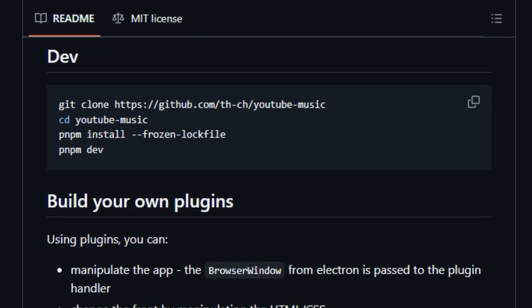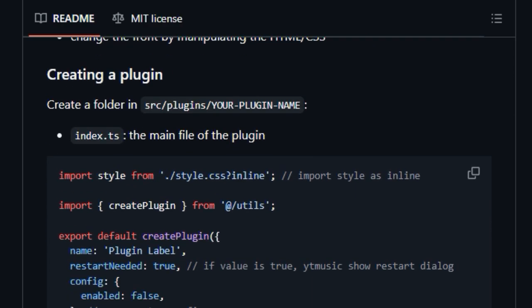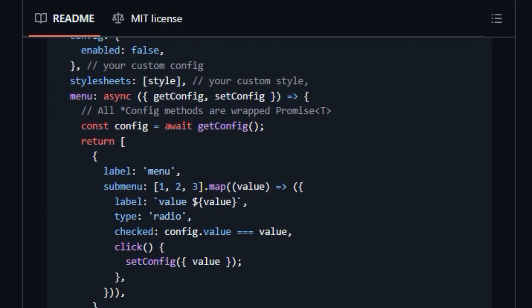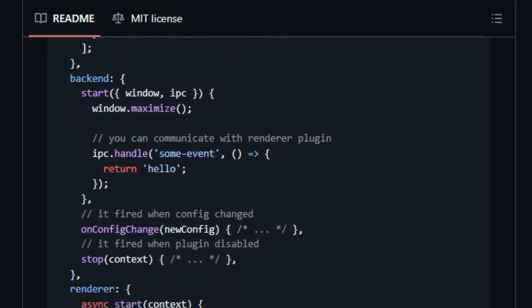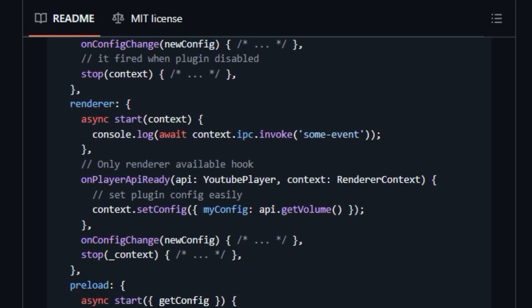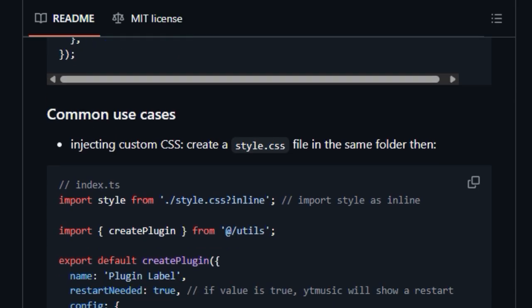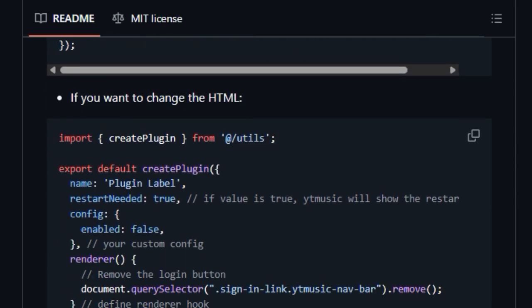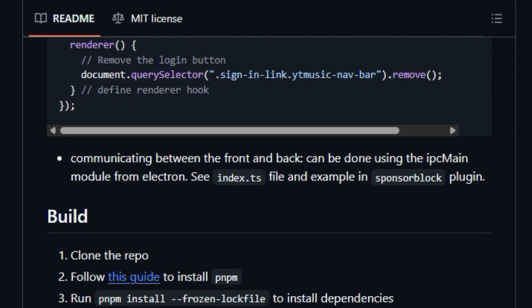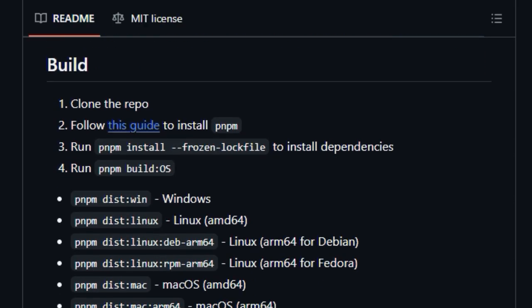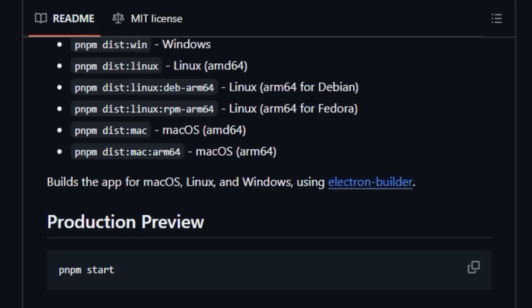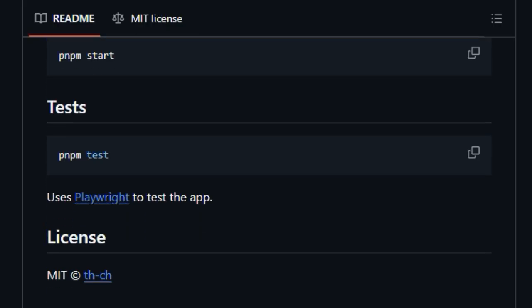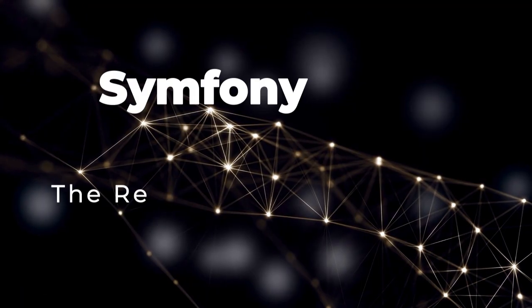This application goes beyond simply playing music. It integrates deeply with your system, offering features like desktop notifications, taskbar media control, and even integration with OBS for streamers. The ability to enable or disable plugins with a single click makes it incredibly user-friendly. This desktop app, built with Electron, provides a native look and feel while unlocking a plethora of possibilities to personalize your YouTube music journey.